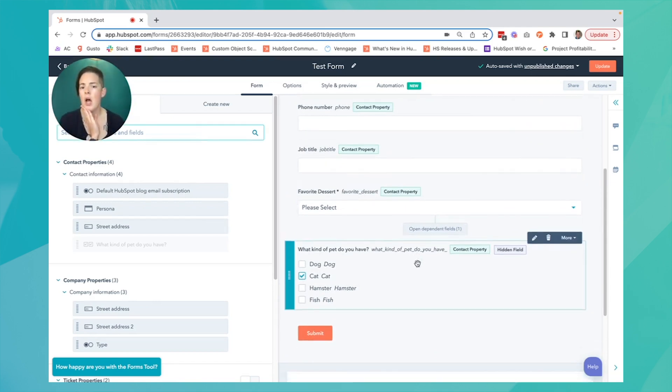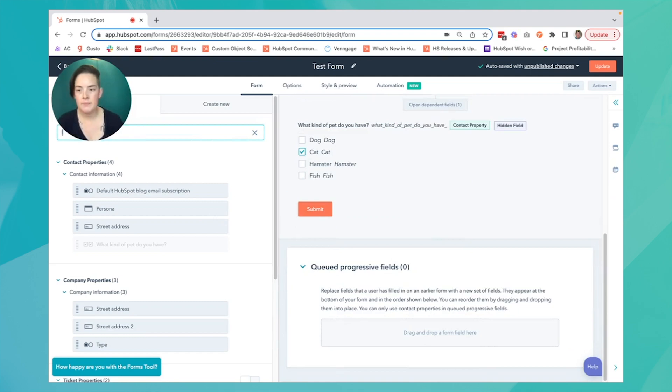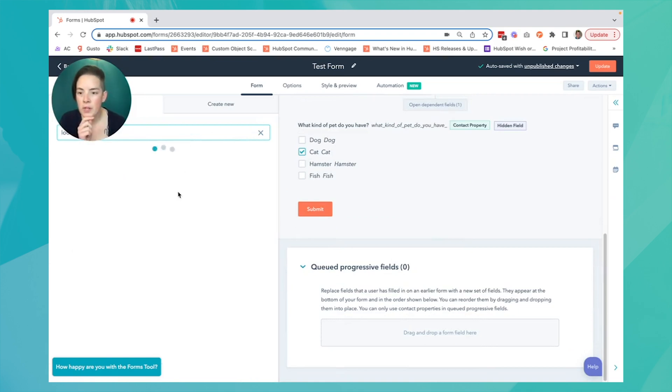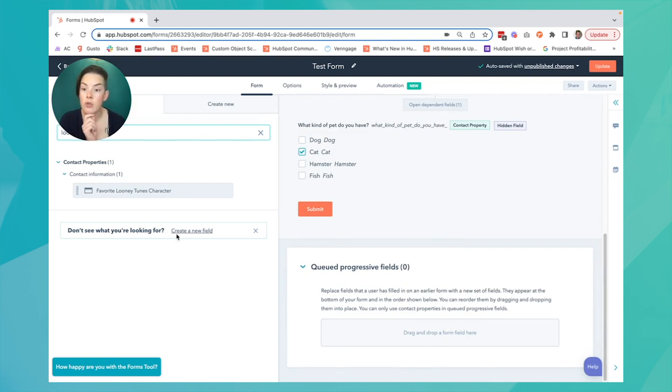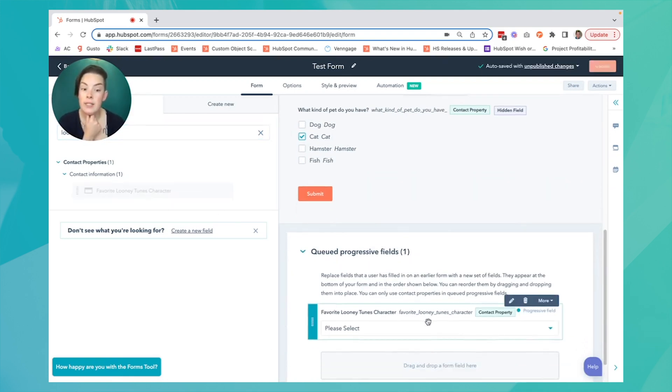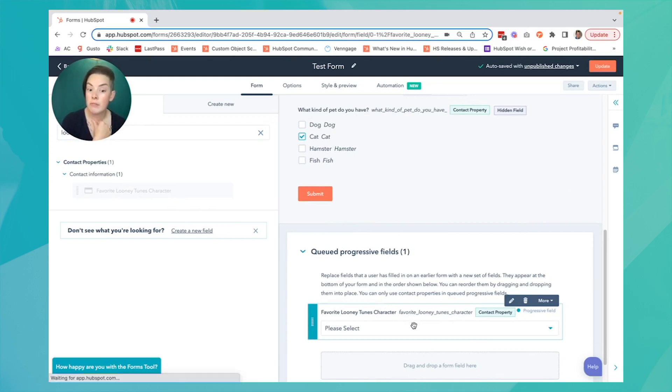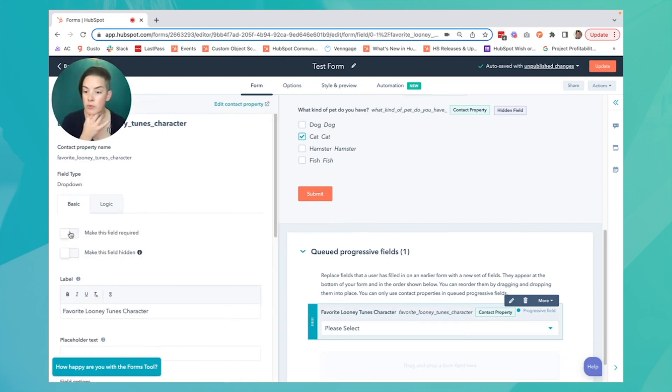I am going to go on my left-hand side and find the field I want and drag and drop it. If I have that information for this contact already, I'm going to ask them for their favorite Looney Tunes character.